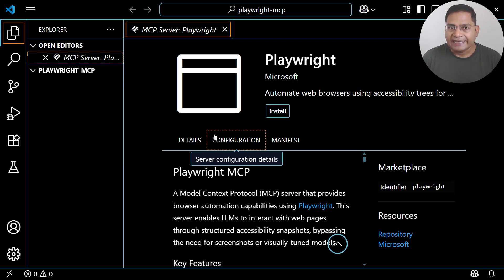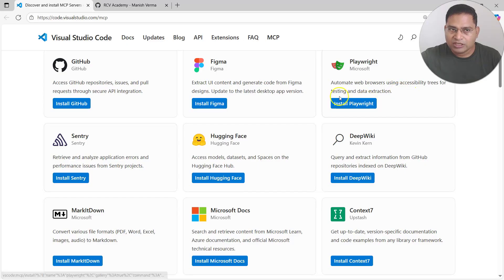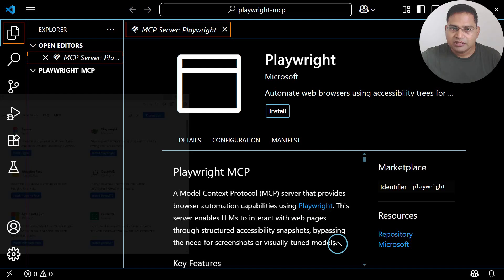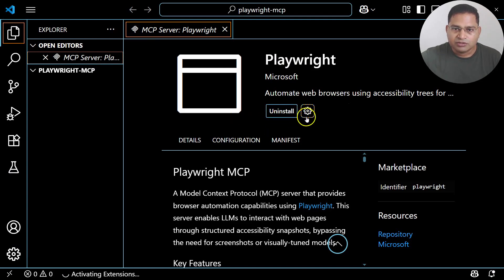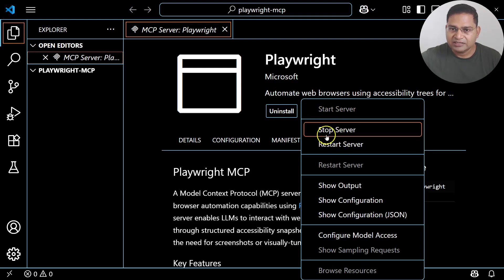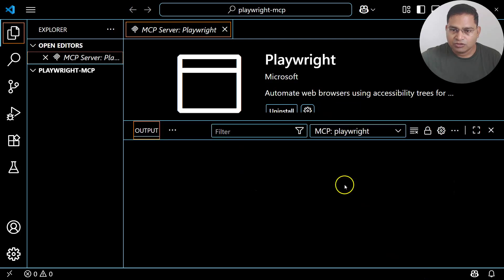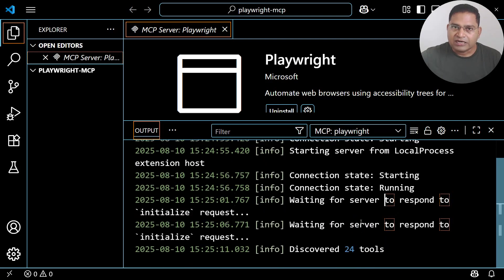All three things are required — VS Code, GitHub Copilot installation within VS Code, and Playwright MCP installation — and you can choose whatever sequence you want. For example, I have VS Code installed, so I'll go ahead on the portal and click 'Install Playwright'. It opens the VS Code window, and I click 'Install this MCP server'. The server is now installed, and clicking the cogwheel shows options to stop or restart.